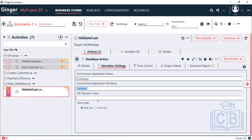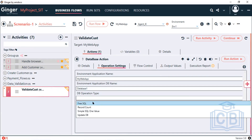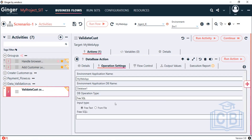For DB Operation, there are different operation types available. Select 'Pre-SQL' — the input type will be pre-text, and you can pass your SQL query there.